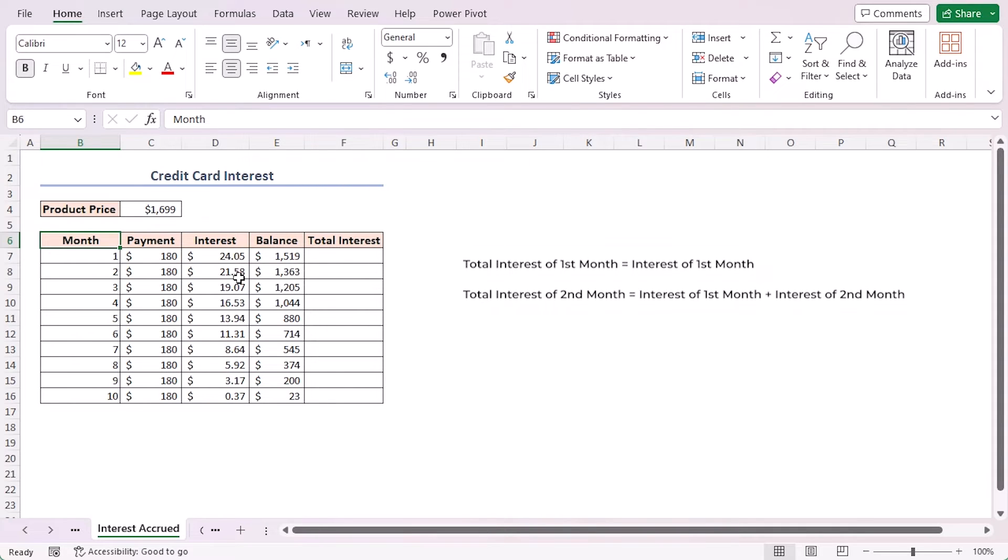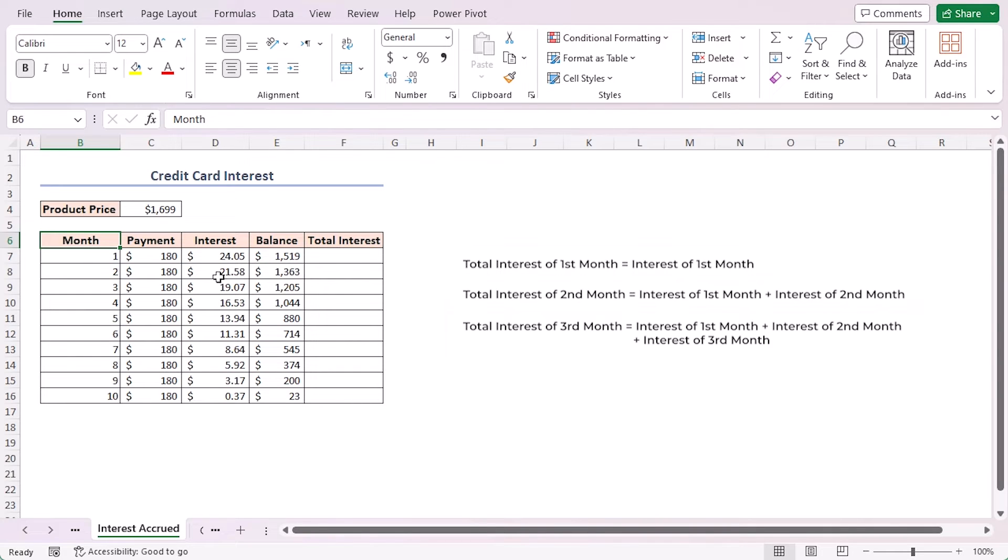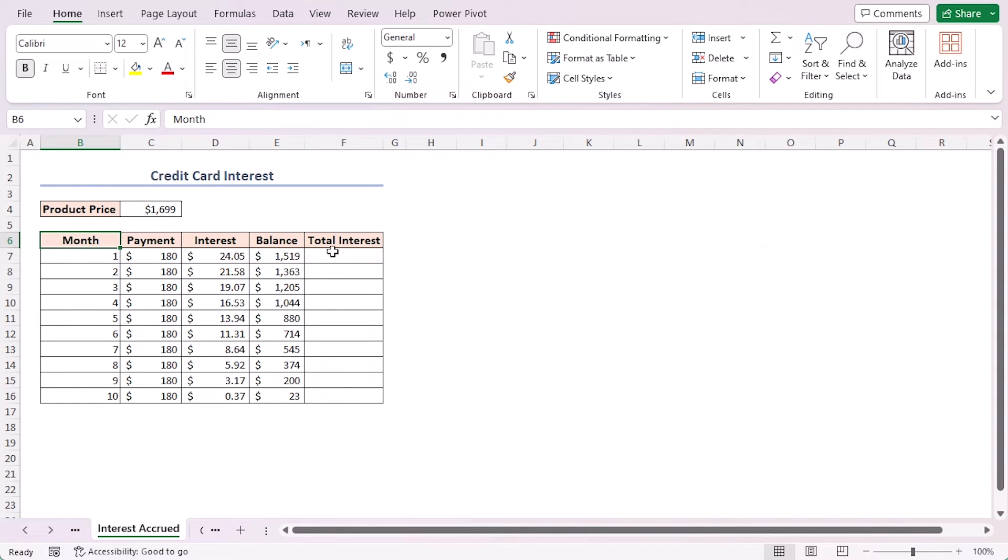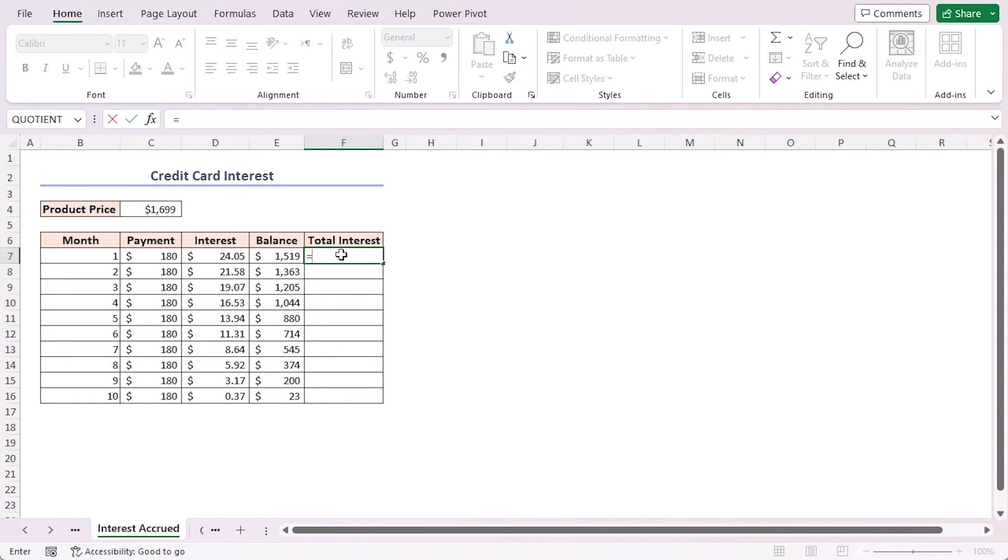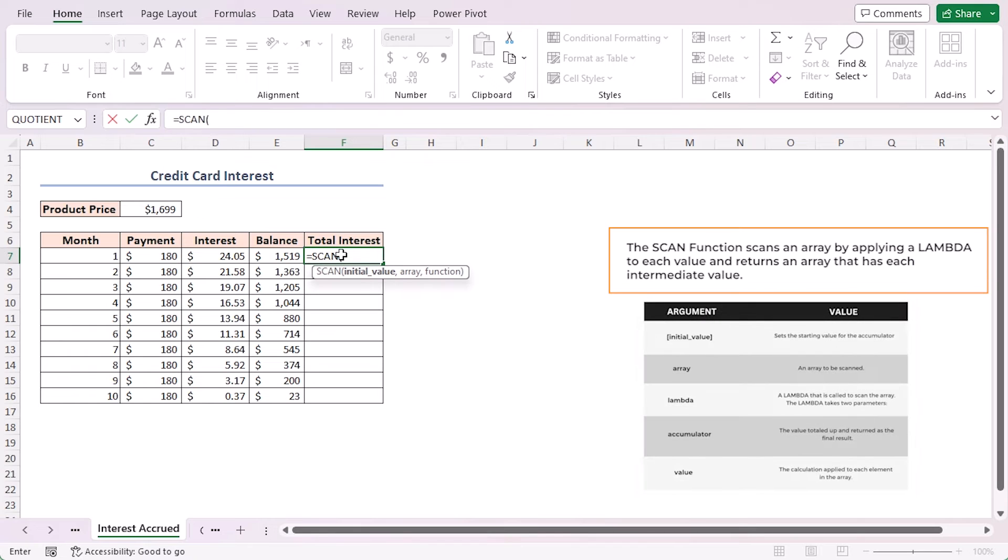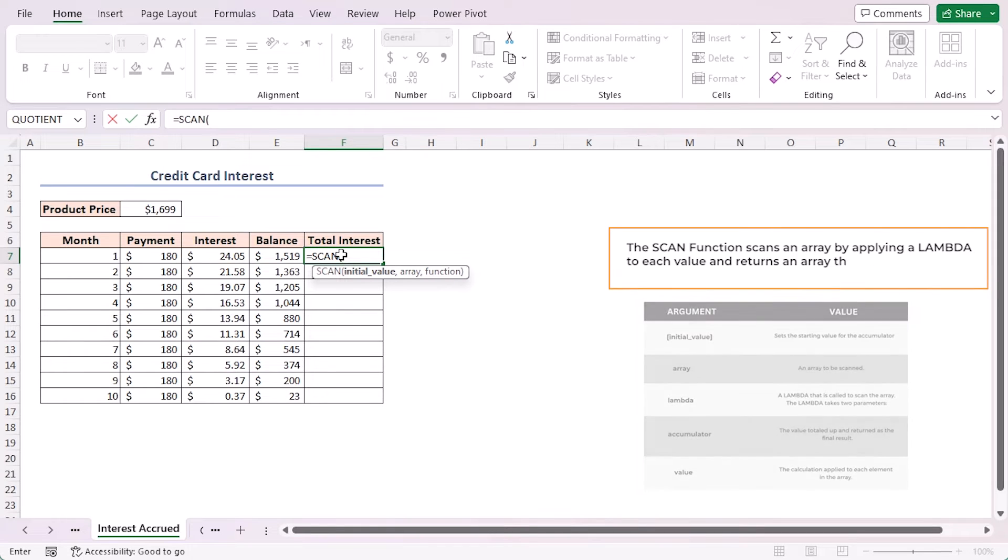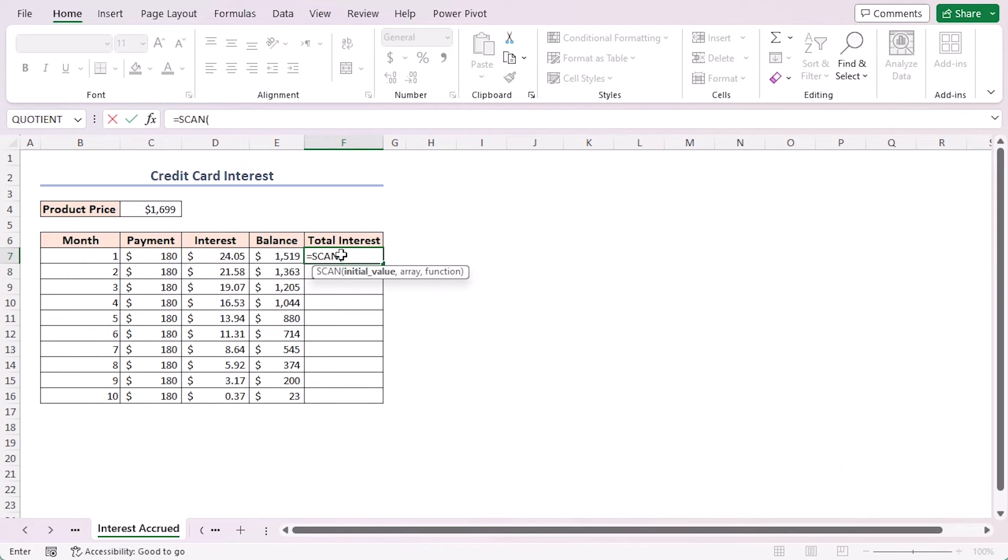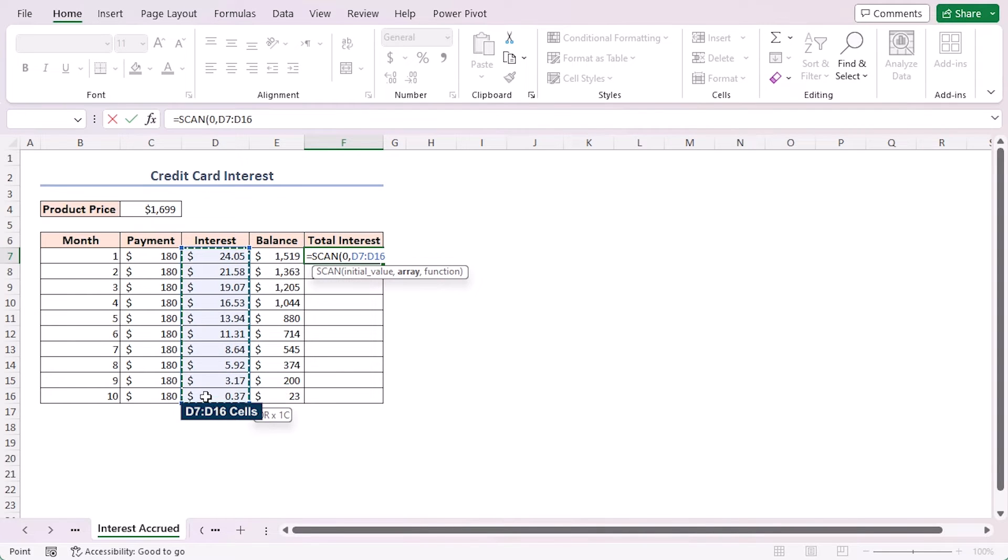I'll add up the interest starting from the first month. For the second month I'll consider the interest from the first month plus the interest from the second month. Similarly for the third month is the interest from the first plus second plus third month, and so on.